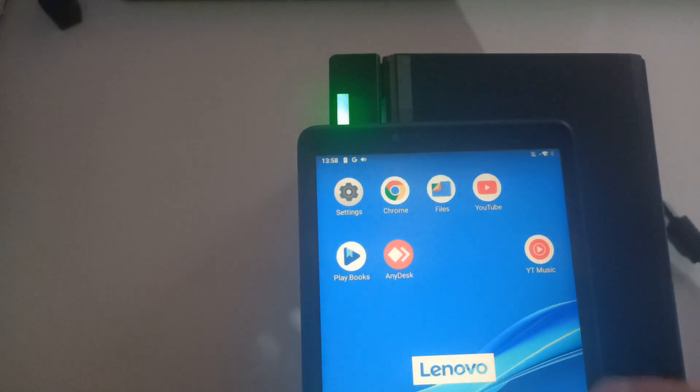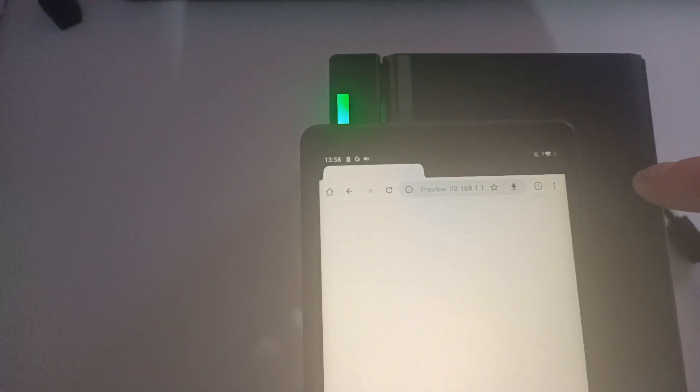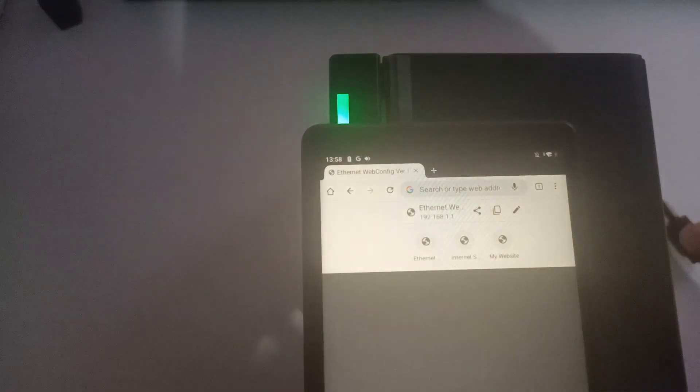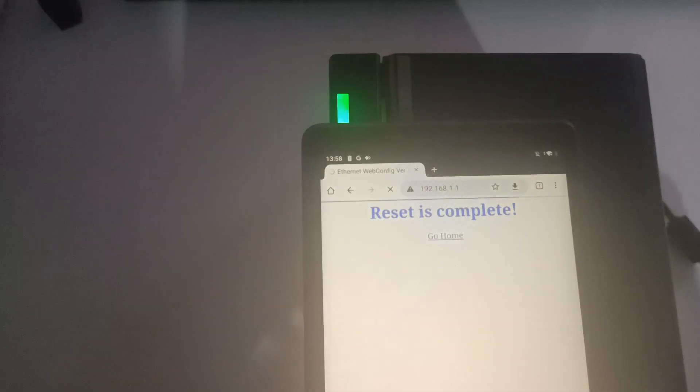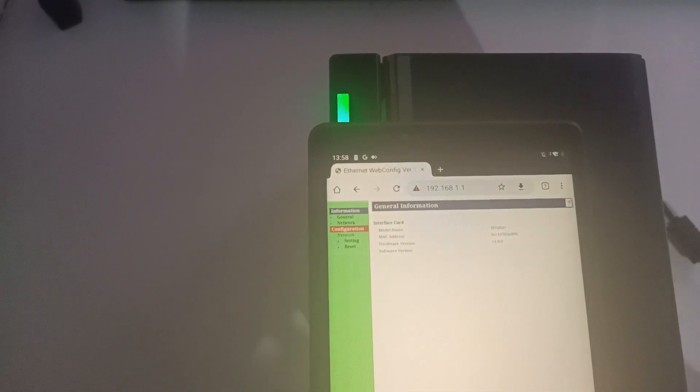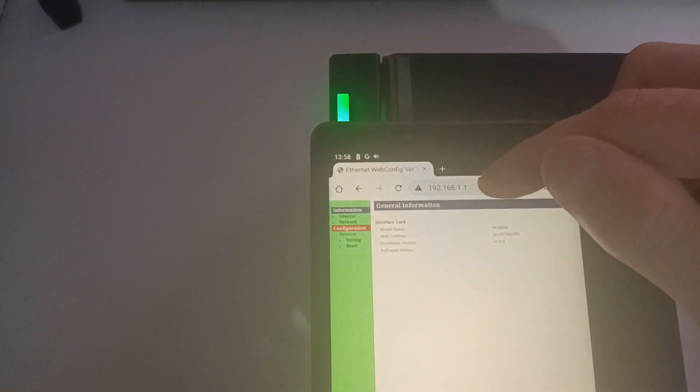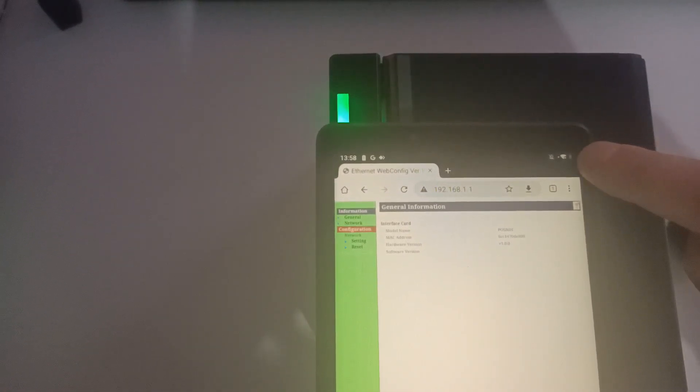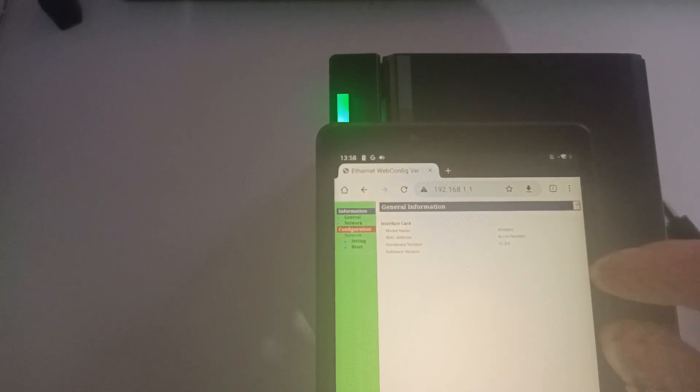we're going to open up our web browser and head over to the following address in the browser bar at the top of the screen. That's 192.168.1.1. Once we've gone through, it's going to take us to the printer Wi-Fi page. If we do not get through to this page, confirm the IP address and confirm that we are connected to the network.